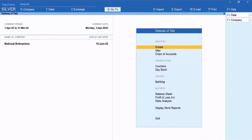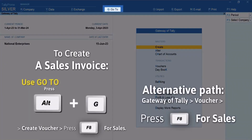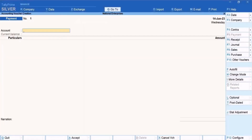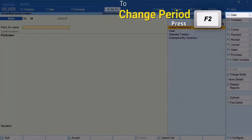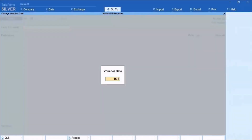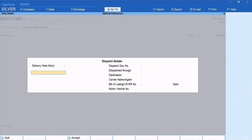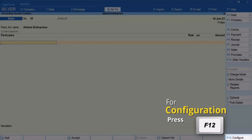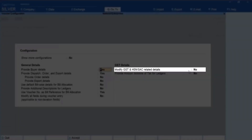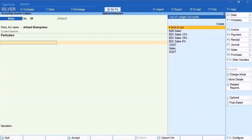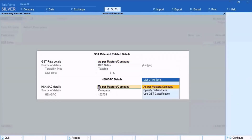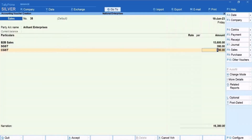Now let's create a Sales Invoice. Press Alt plus G, then Create Voucher and press F8 for Sales. Press F2 to change the voucher date if needed. Select the ledger. Press F12 and enable Modify GST and HSN or SAC related details. Press Ctrl plus A to save the configuration. Select the GST ledger as applicable. Use the GST classification for HSN and press Ctrl plus A to save.